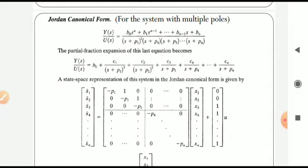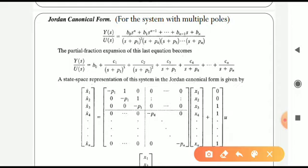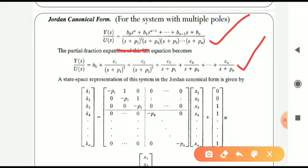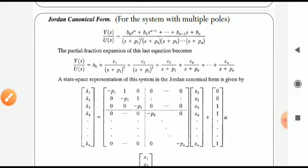The Jordan canonical form is a subcase of the diagonal canonical form, used when a system has multiple poles. Consider a system with a pole at s = -p1 with multiplicity three. The transfer function in partial fraction form is: b0 + C1/(s+p1)^3 + C2/(s+p1)^2 + C3/(s+p1) + C4/(s+p4) + ... + Cn/(s+pn).